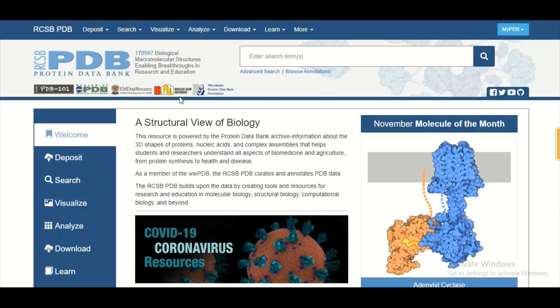In this data bank, most of the biological structures are proteins. It is worth mentioning that understanding biological 3D structures is very important to understand their function. Therefore, this database is very important. Let's try to explore this database.